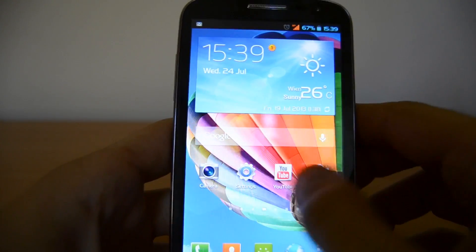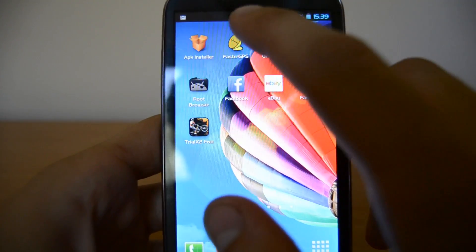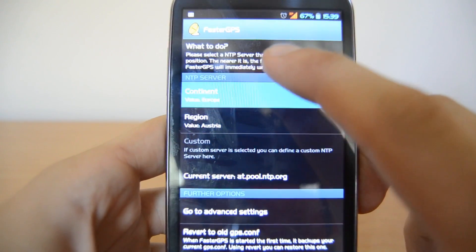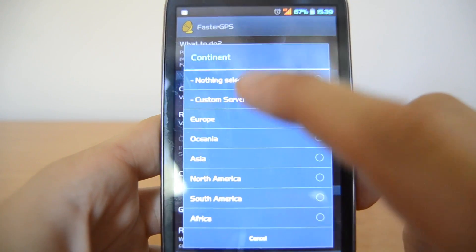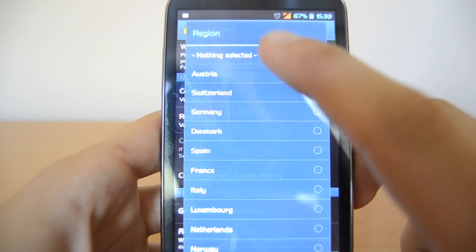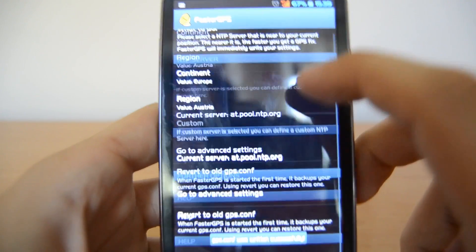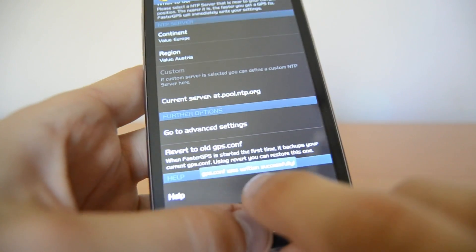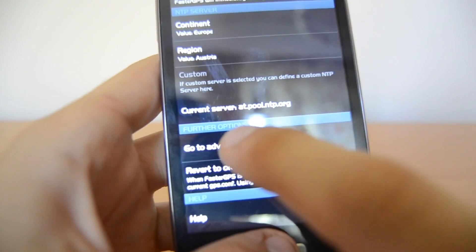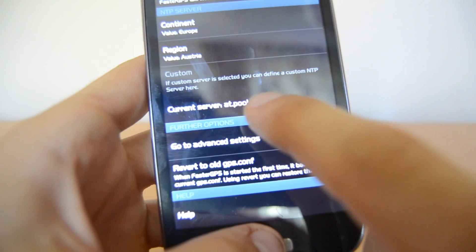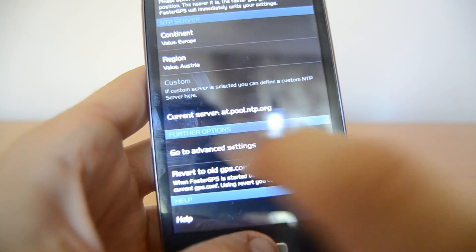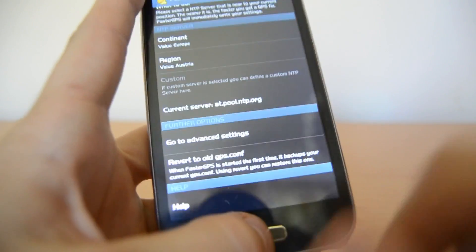Open the FasterGPS app. Here you change the continent to the one you're living in — for me it's Europe. You can also change the country to your country — for me it's Austria. Then it should say 'GPSConfig was successfully written' and you should see that the GPS server has changed, for me to AT.pool.ntp.org. Depending on your country it looks a little bit different.